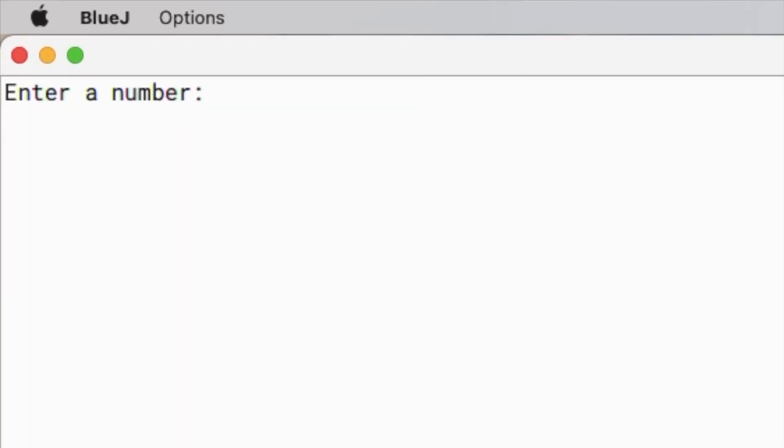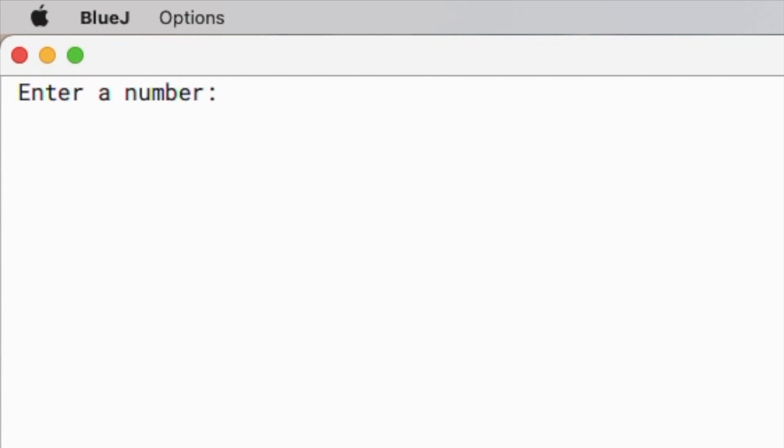Void main, enter a number. First, I'll input a multiple of 7, so I'll say 14. Here it shows me that it's a buzz number. Now I'll input a number that ends with 7, so let's say 57. It again shows me that it's a buzz number.